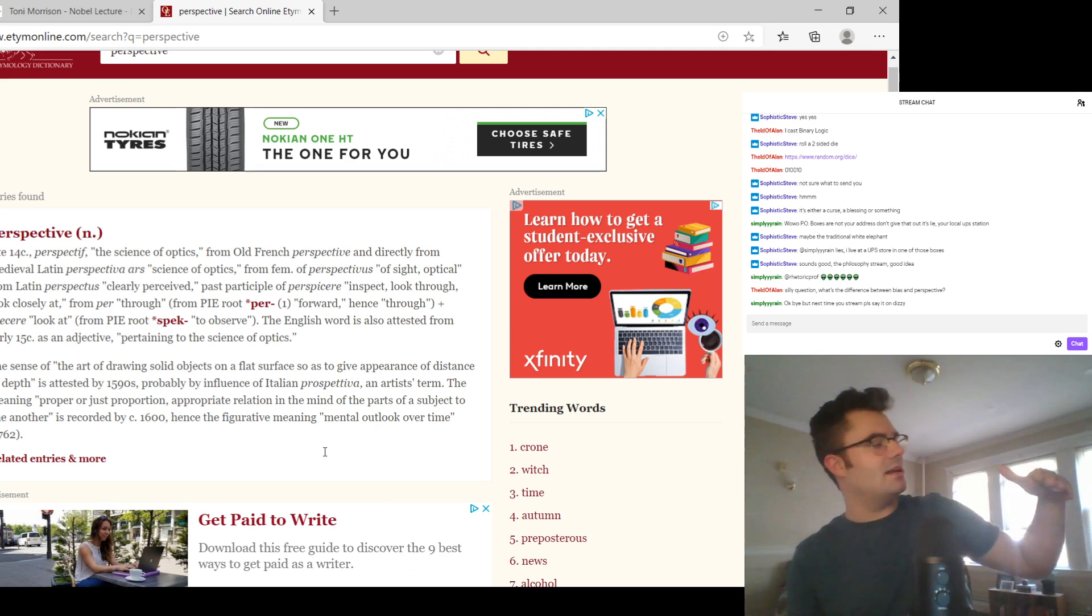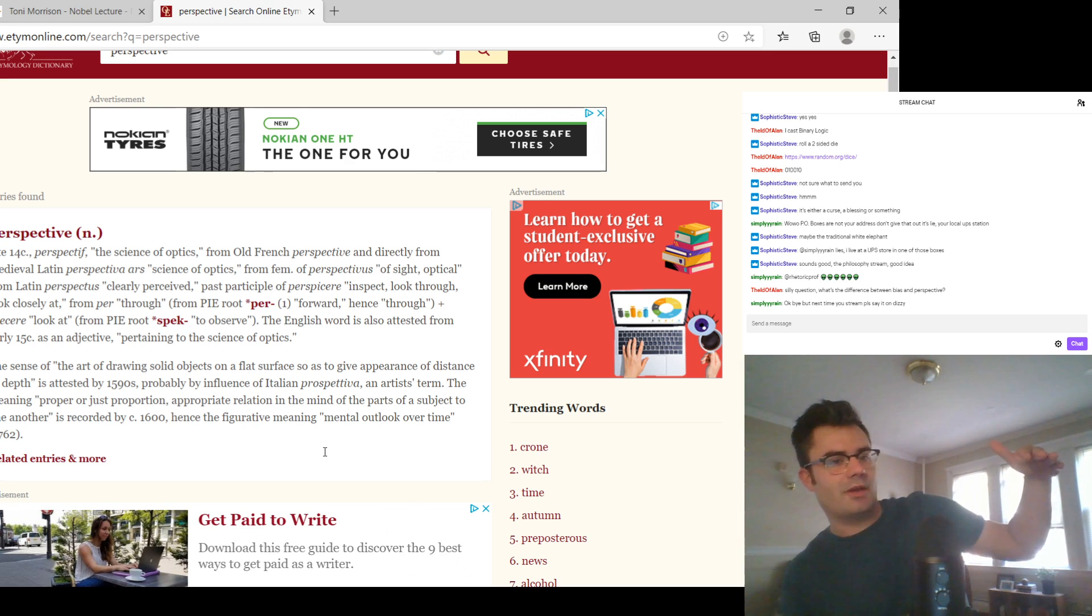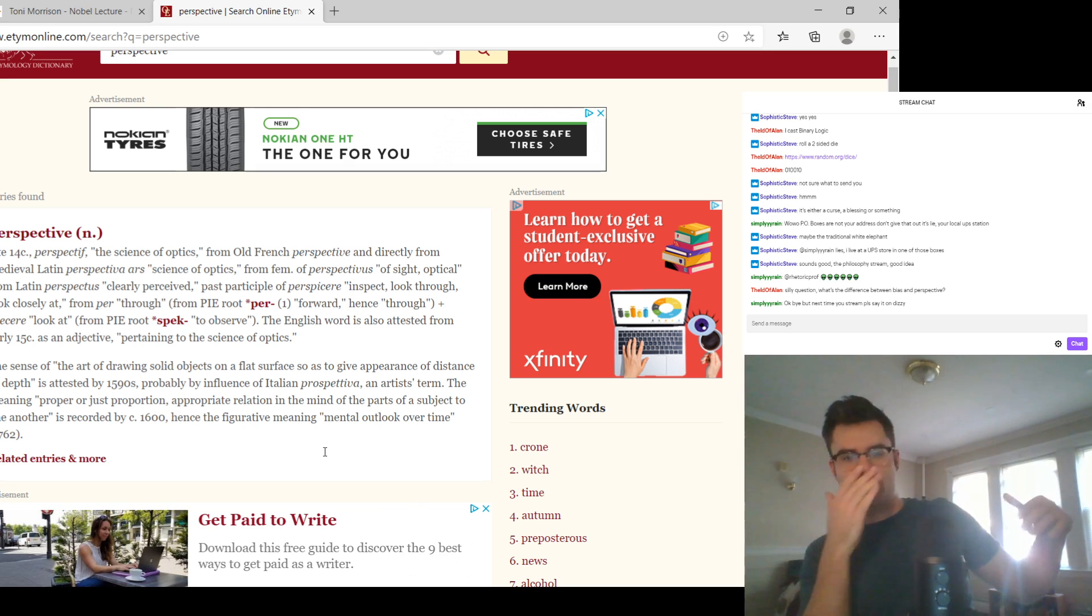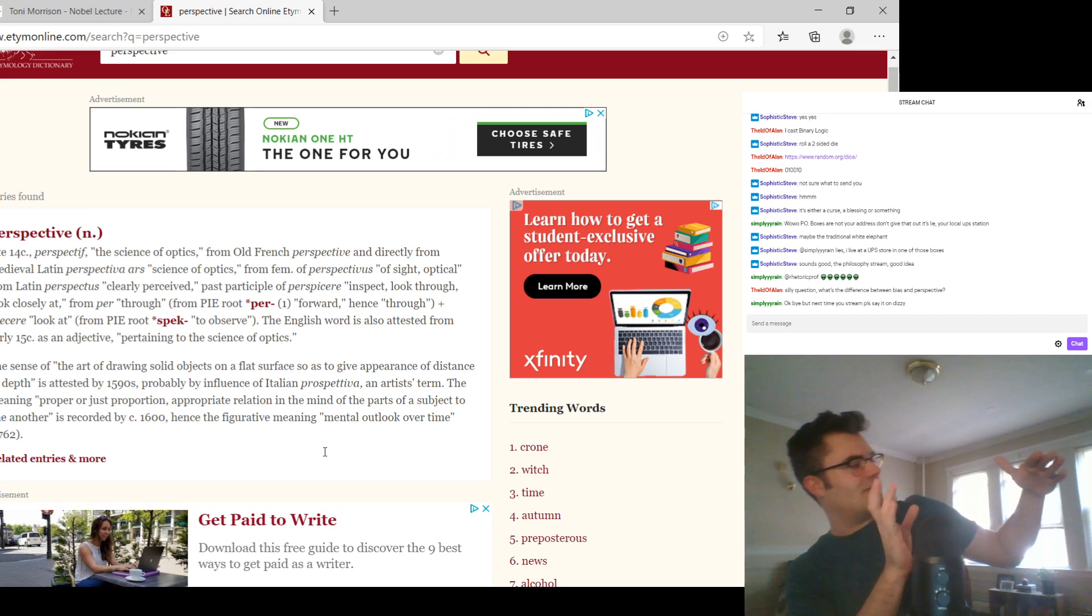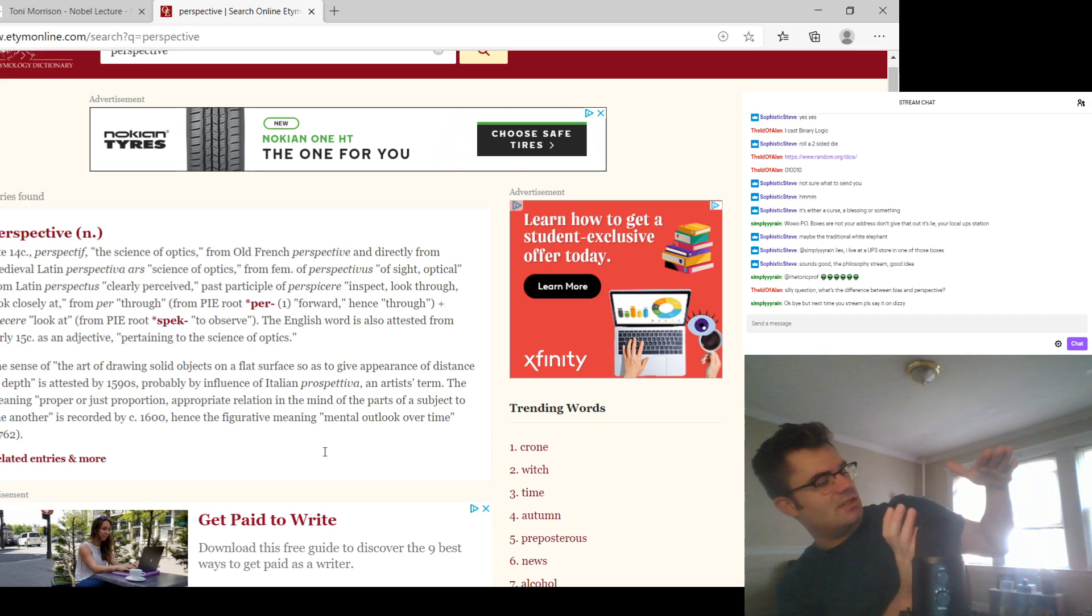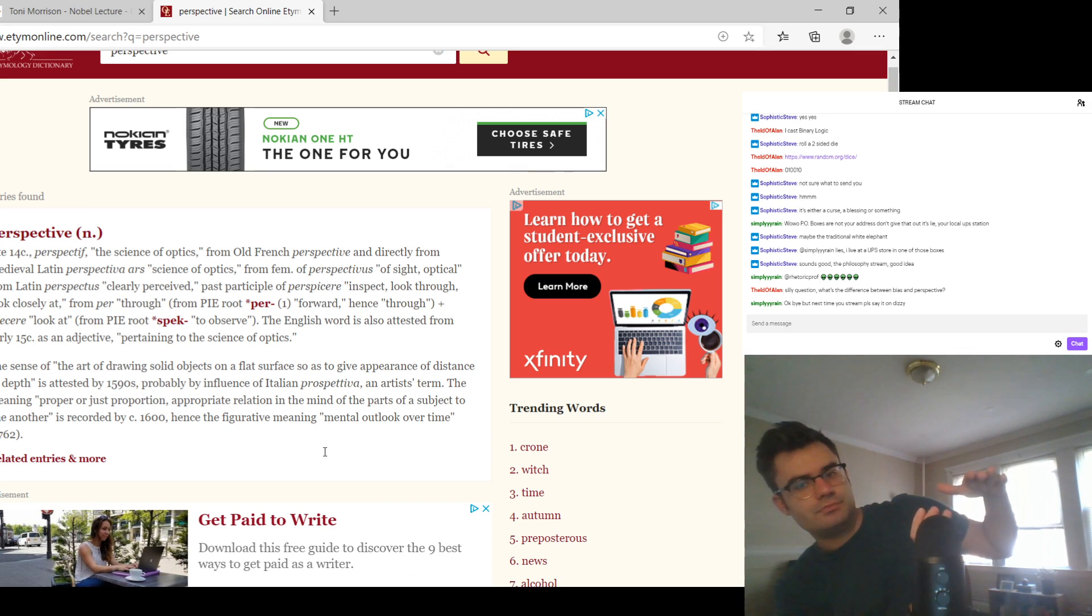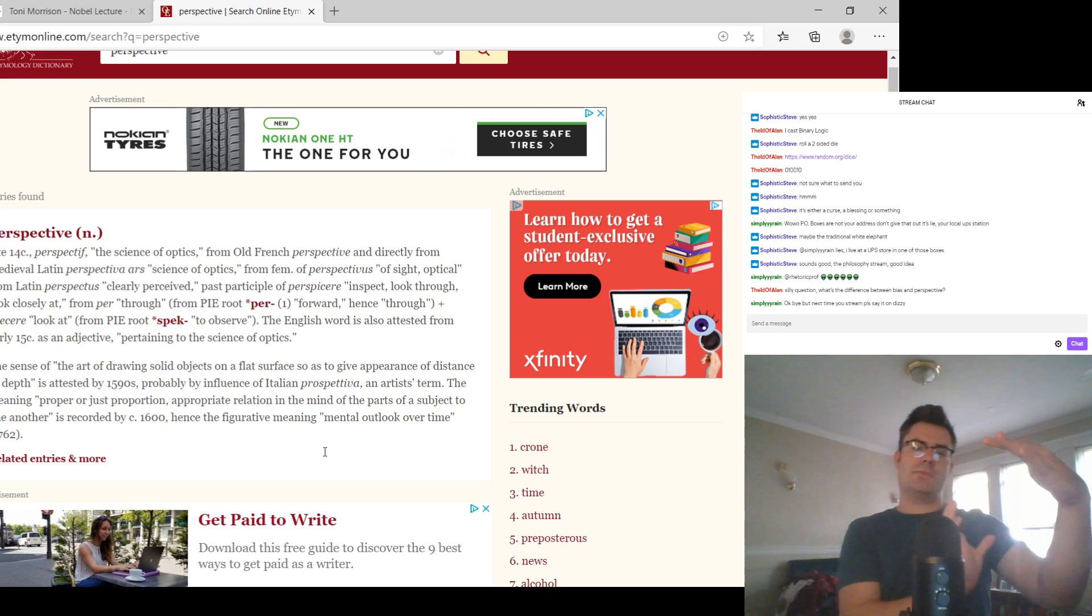And people still argue about it. But if you stand at a certain angle, you can kind of see a skull emerge. But then you go back to the other perspective.